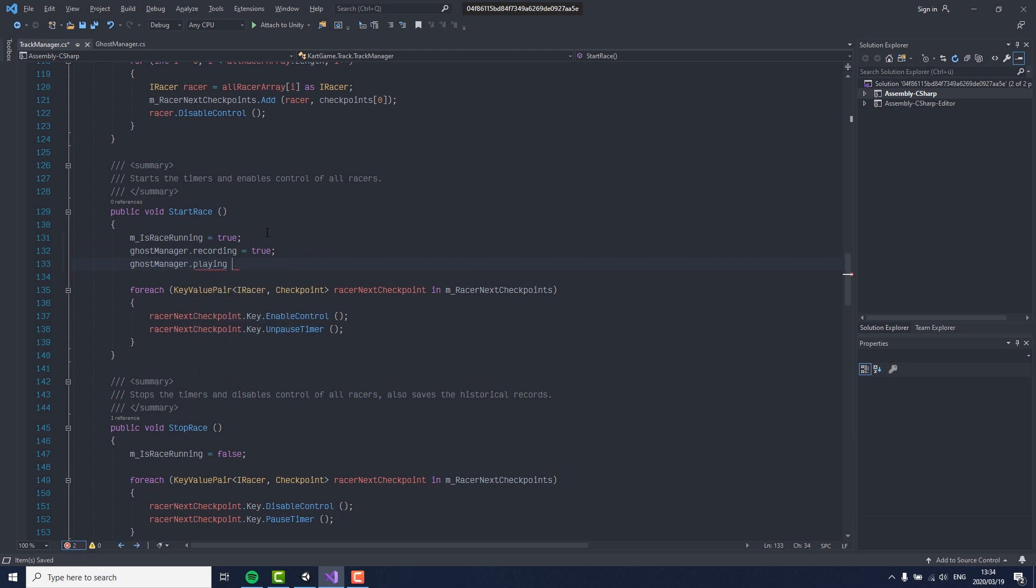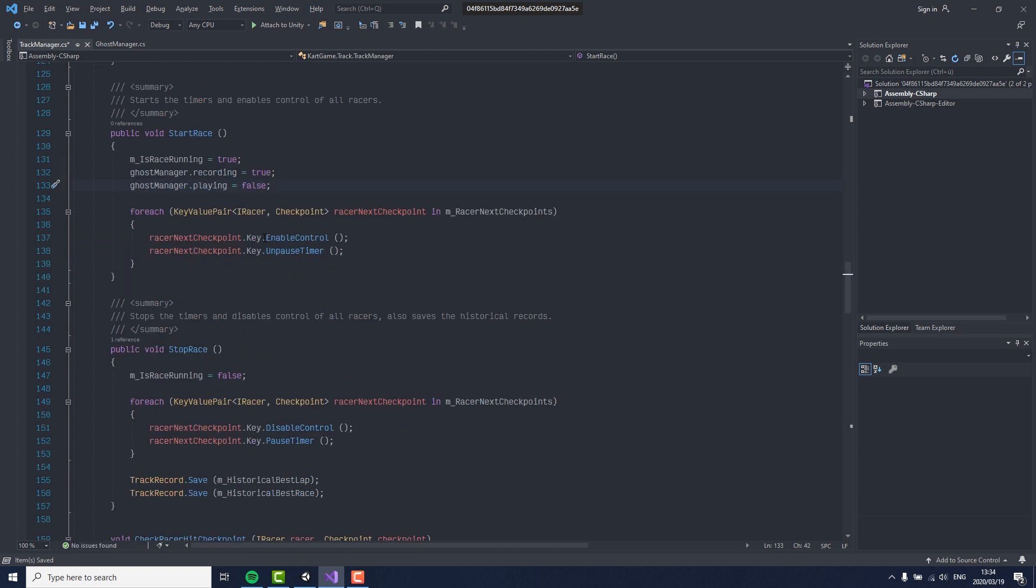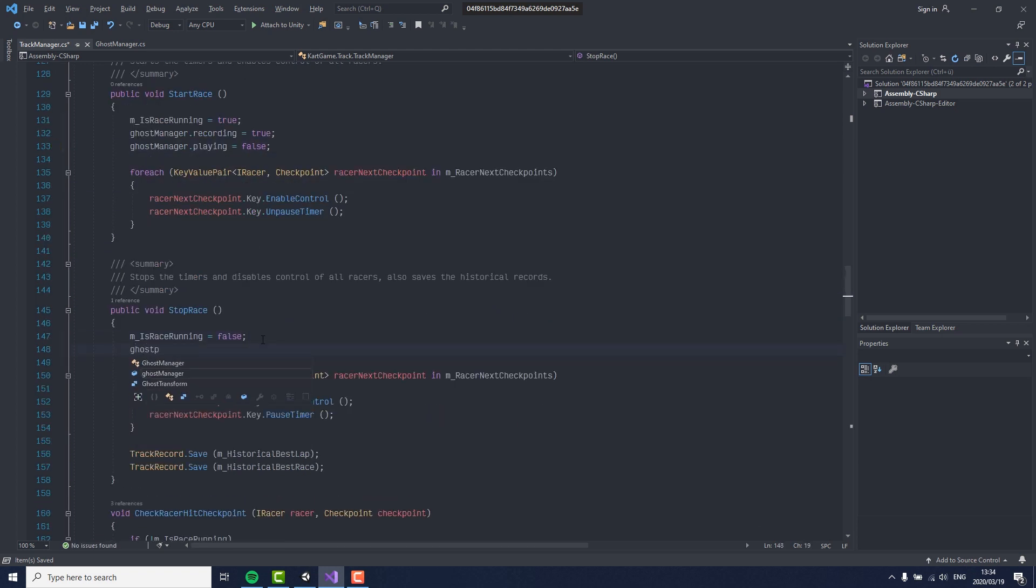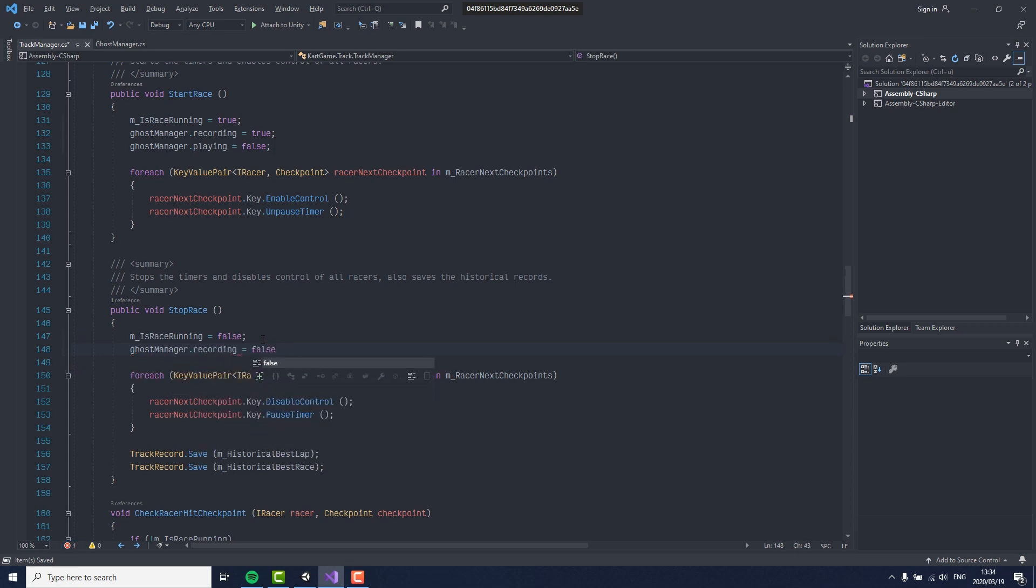With this done, we are now automatically recording our player once the race starts and replaying our movement with the ghost player at the end of the race.